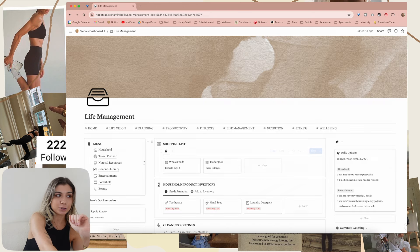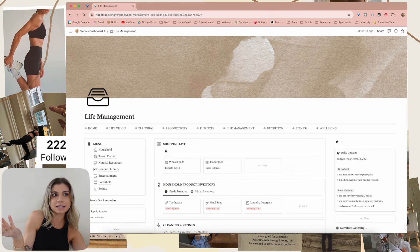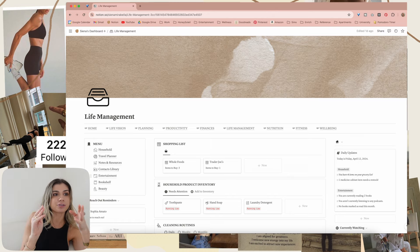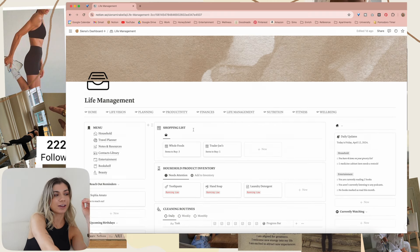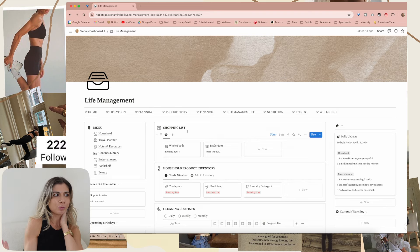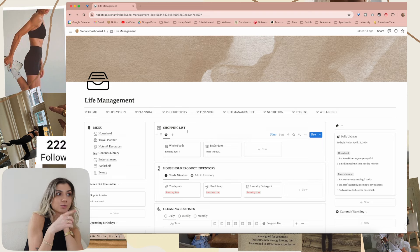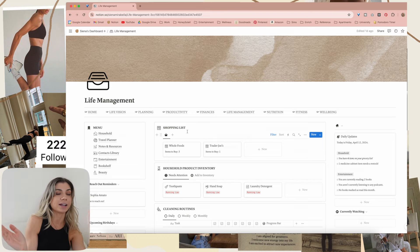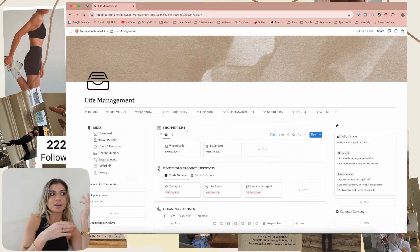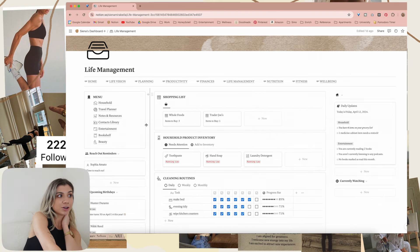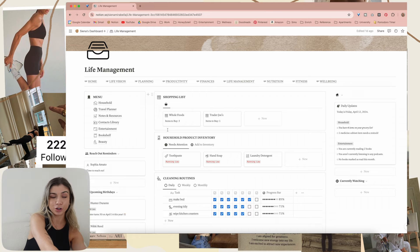Then we move on to the life management section of my Notion — basically all the things that don't have a specific category, just organizing your life in one place. It's like a dashboard for life management — that's why I called it that. Inside of this section I have household manager, travel planner, notes and resources which also has notebooks. Different notebooks for different topics — you can put notes, resources, media, links, and all that inside of the notebooks. Then I have the contacts library, which is a library of all your contacts.